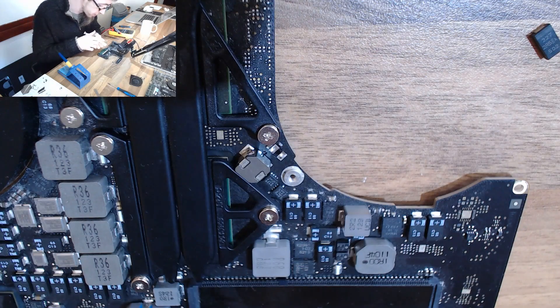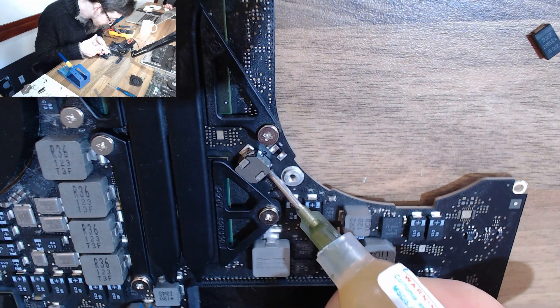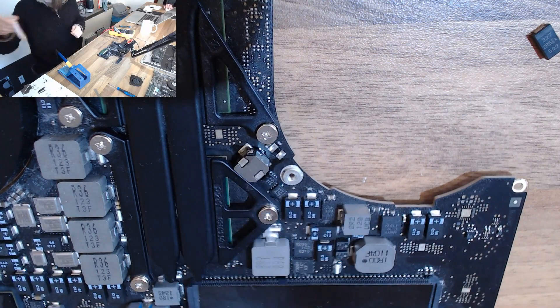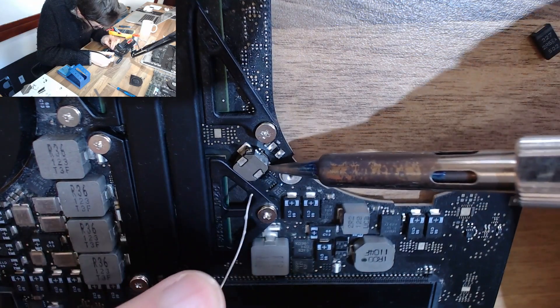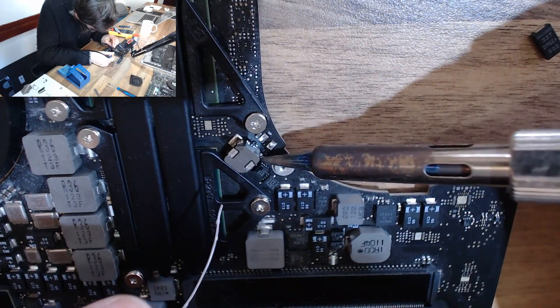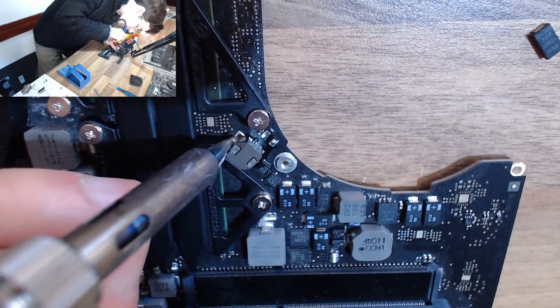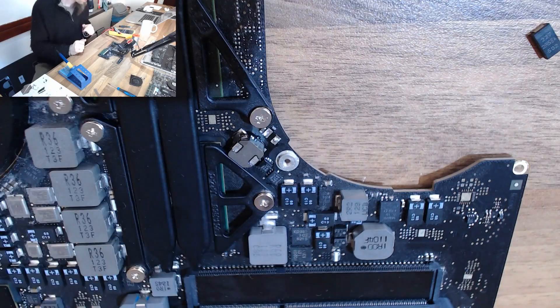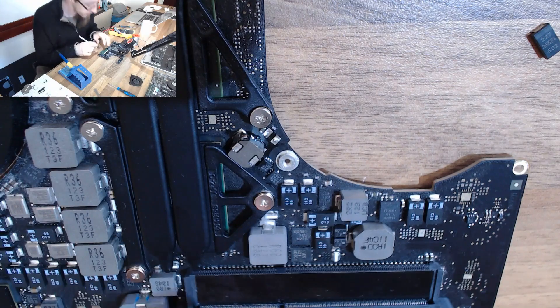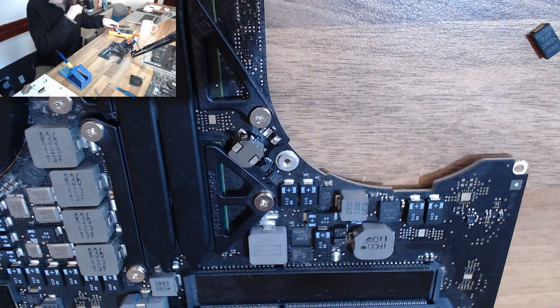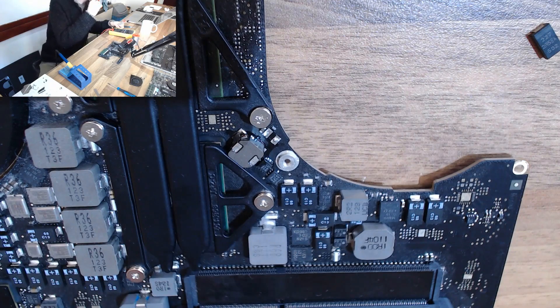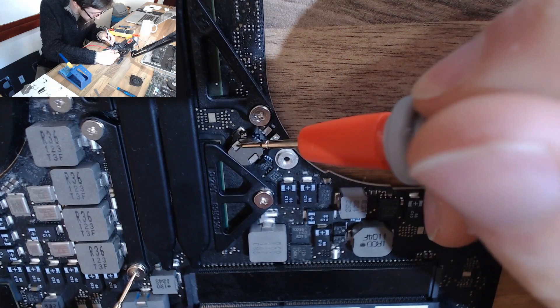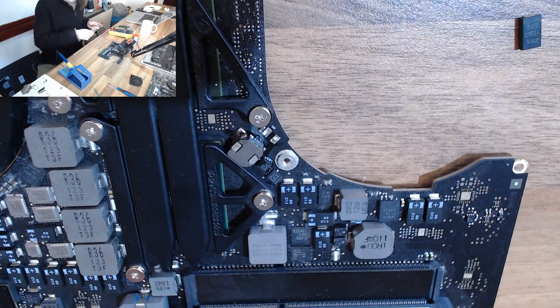That's our coil moved and I'm just going to check that we don't have a short to ground while we're up against that heat sink. Yep, that is fine. There is no short to ground.